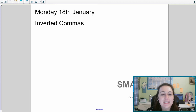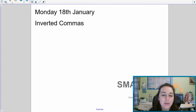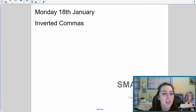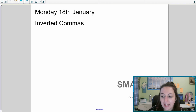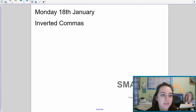Morning year three, happy Monday and welcome to your third week of remote learning. Today is Monday so we are going to be doing our SPAG learning for English, and today we are going to be having a look at inverted commas — so speech marks.